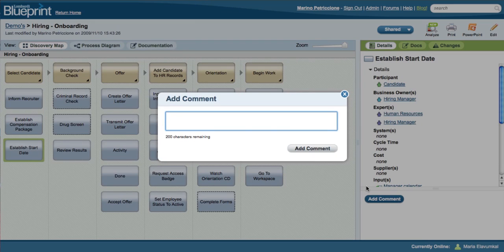Once a process has been shared by an author, a participant can view it and add comments and suggestions.